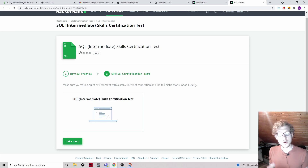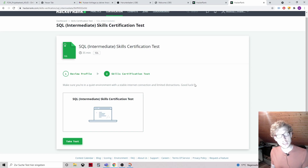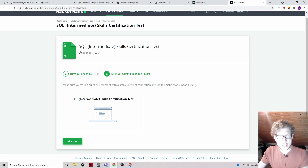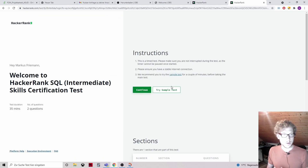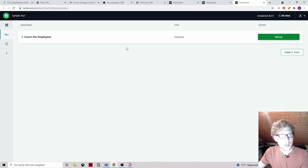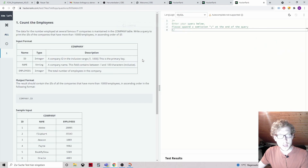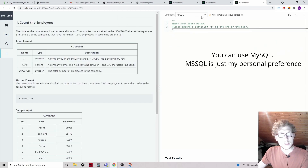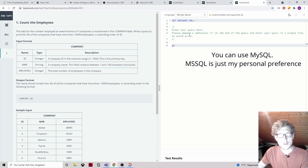Hey everybody, so you requested that I do the SQL intermediate skills certification test. Here we go, we're gonna take the test now. Before we start into the test, let's do a little sample test. Let's first switch to MSSQL.